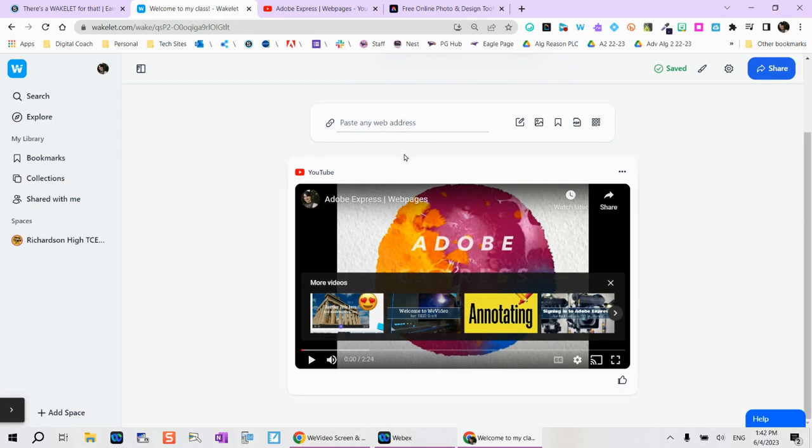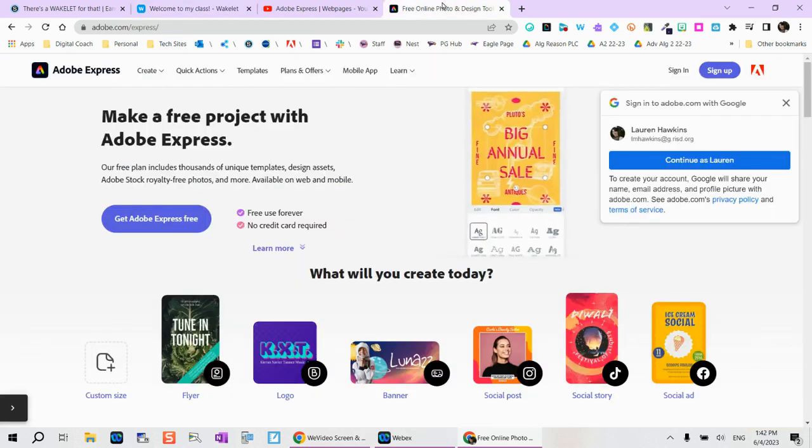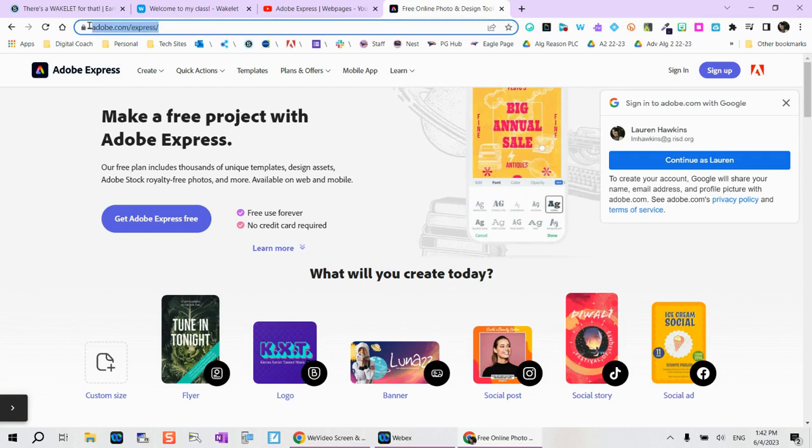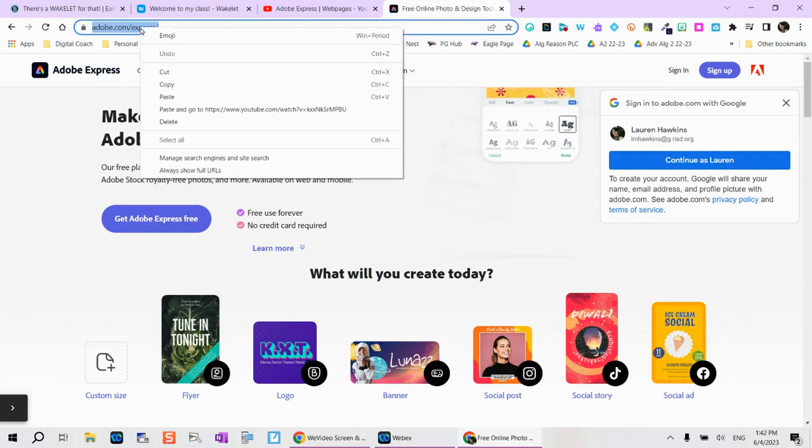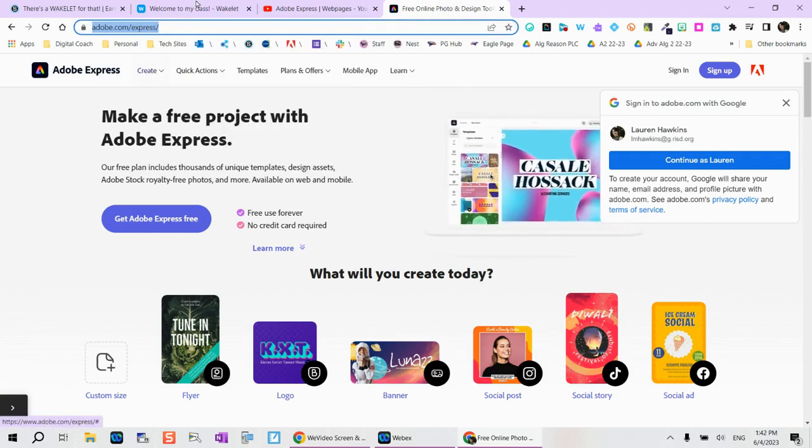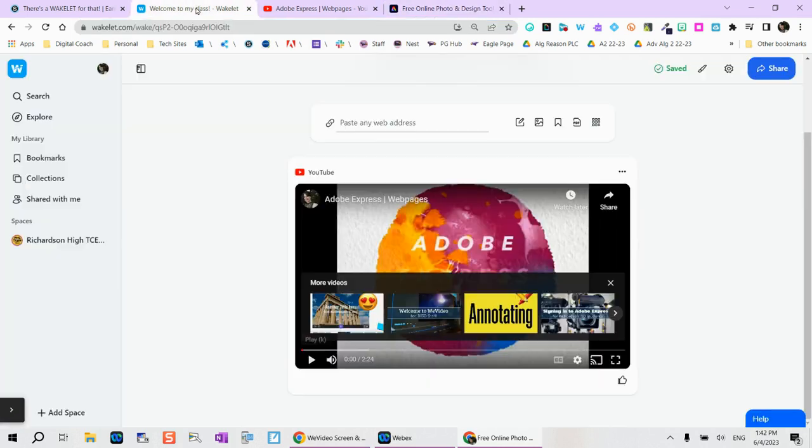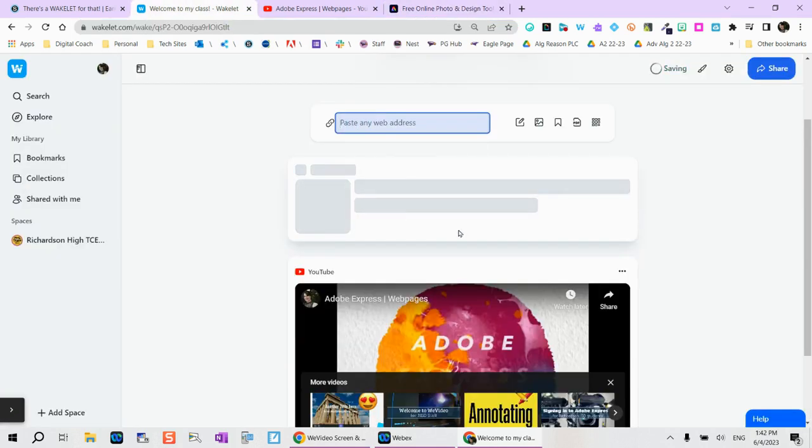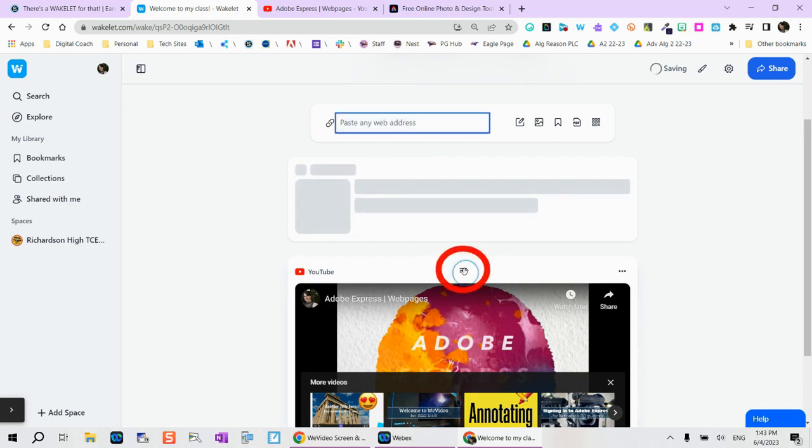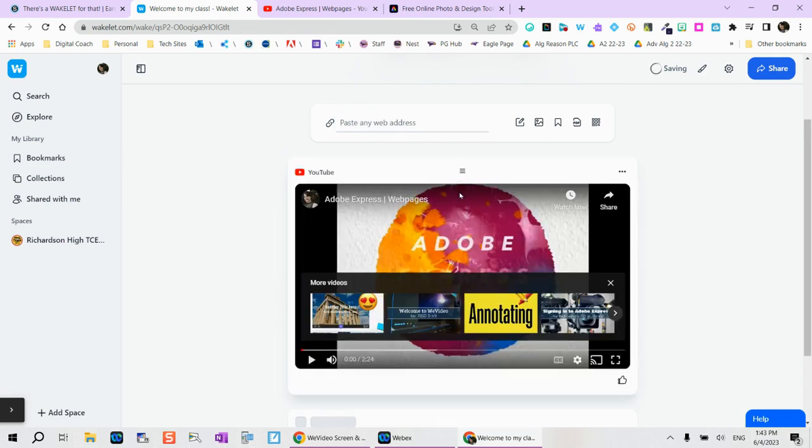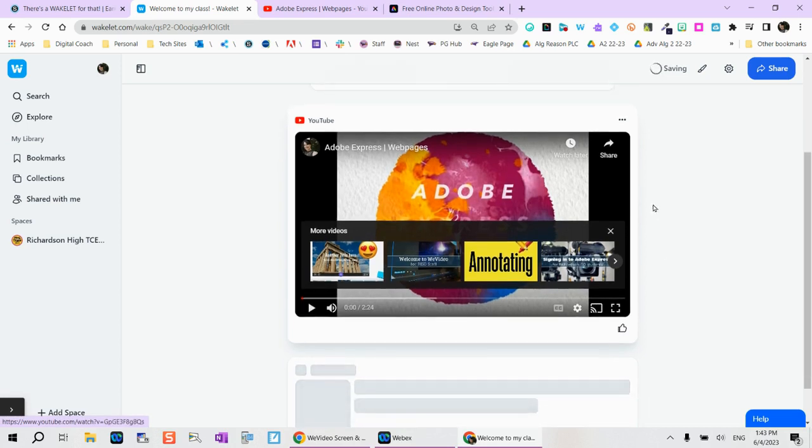That does make it a little bit faster. Let's say I'm wanting them to create with Express, so they're probably going to need the login page. So I can simply copy, come back to my Wakelet collection and paste as I need. You'll also see these three lines here. This allows me to actually organize and rearrange my collection as I need.